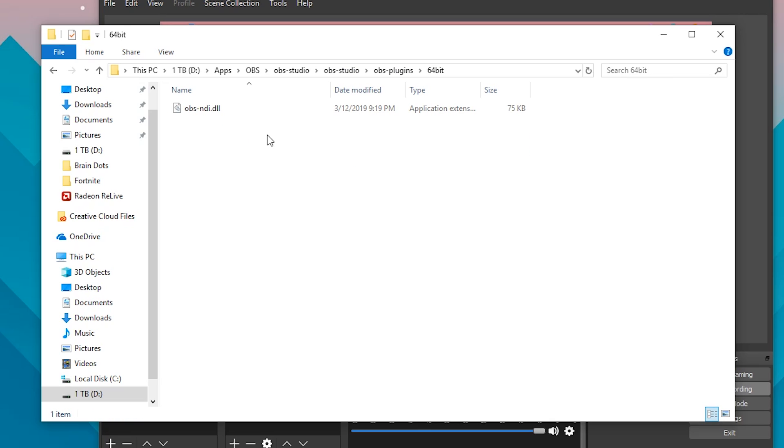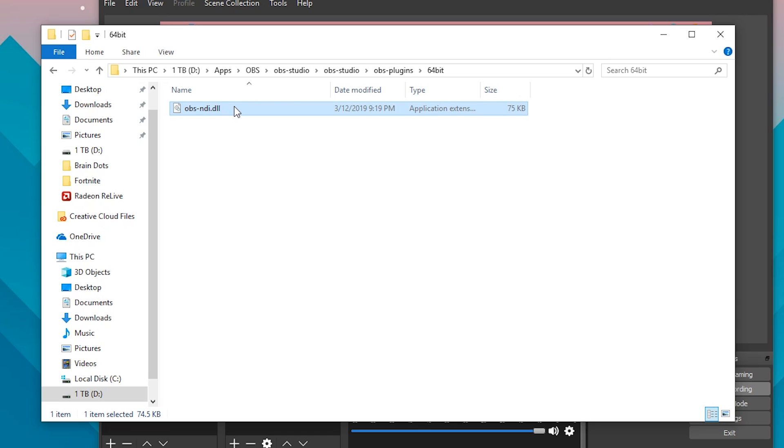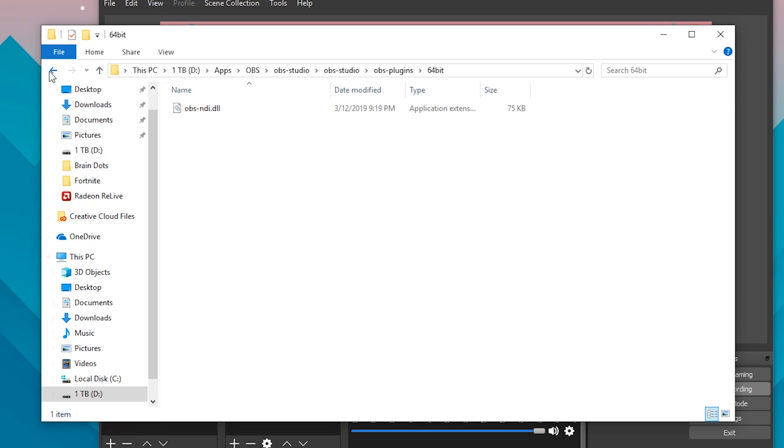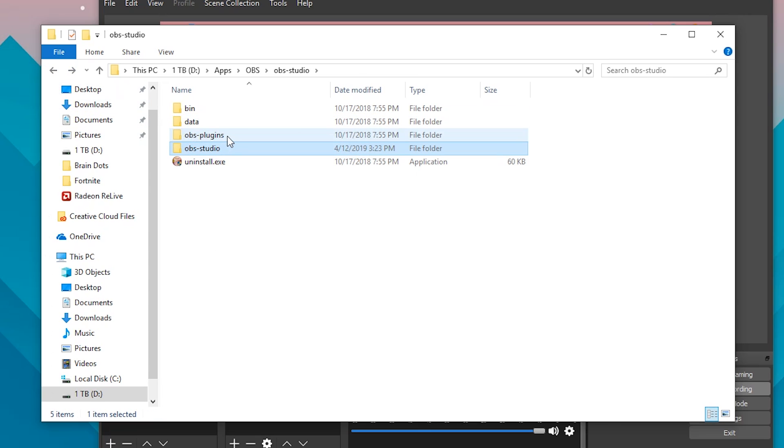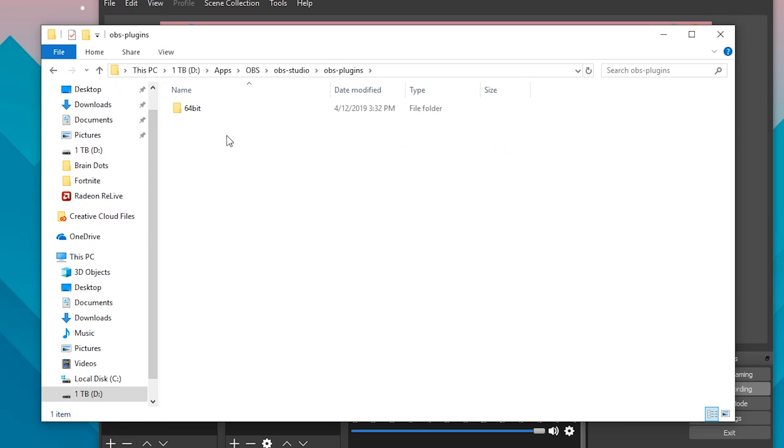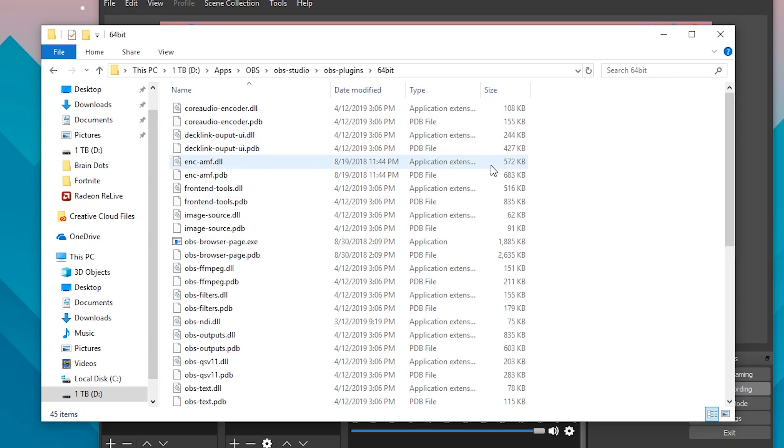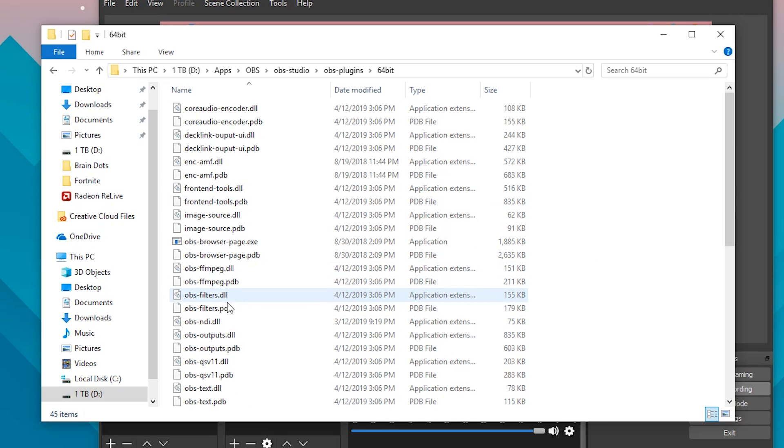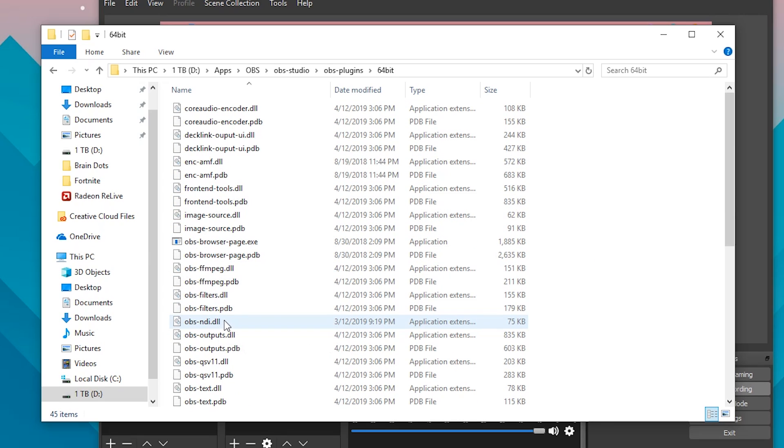If we go into the 64 folder, here it is: obs-ndi.dll file. If we right-click on it and copy it and paste it back into obs-plugins, as I did, it's right here.